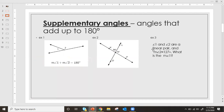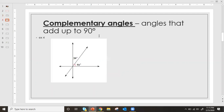Then we looked at complementary angles, and those are angles that equal 90 degrees. So there are two angles that equal 90 degrees. We can also use these to find our missing angles. We went over that in class.